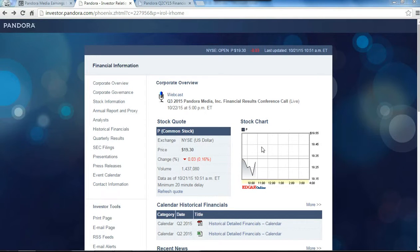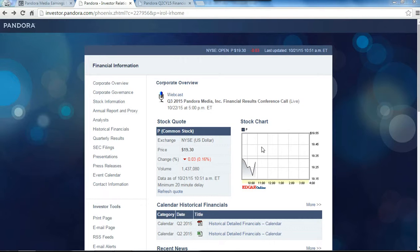Pandora will report earnings after the close on Thursday. To prepare for the release, we're going to take a look at management's guidance from last quarter and see if we can model out the guidance to meet consensus estimates.